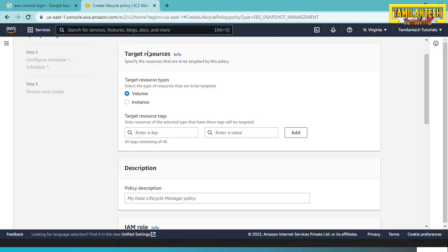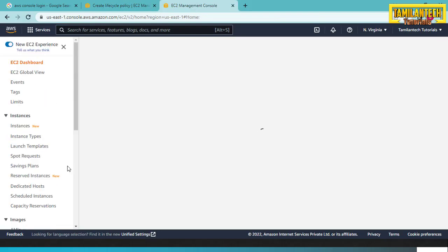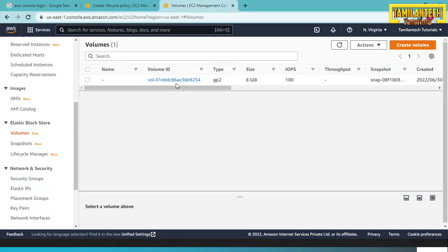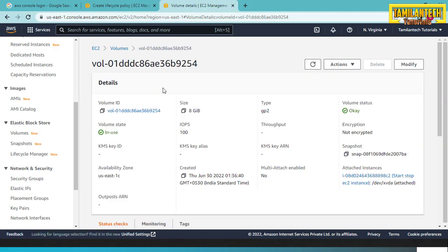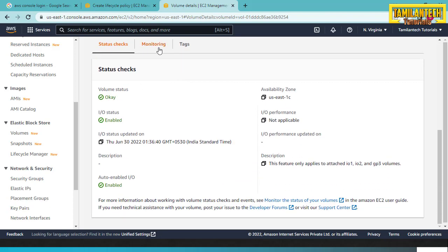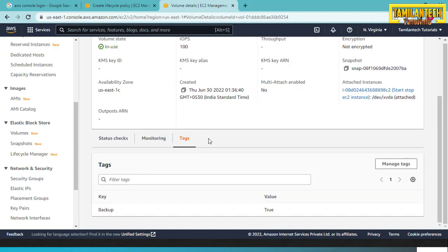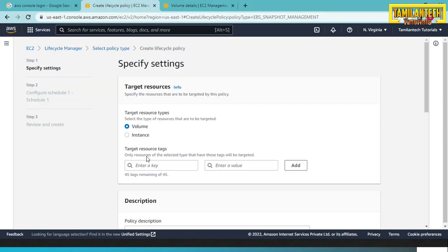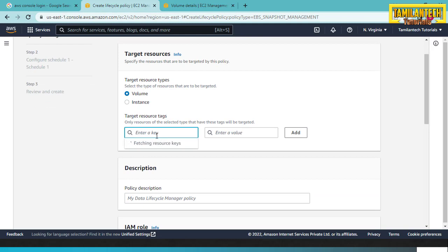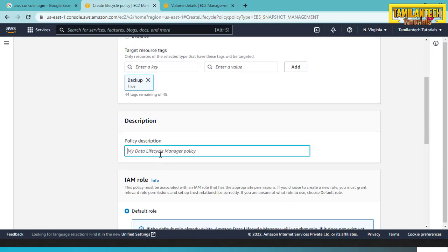You have to put a tag reference for the volume. Now we check the tagging in the root volume. Click the volume ID, then go to Tags. We already have tagging — key value is 'backup' and value is 'true'. So we choose this tagging.